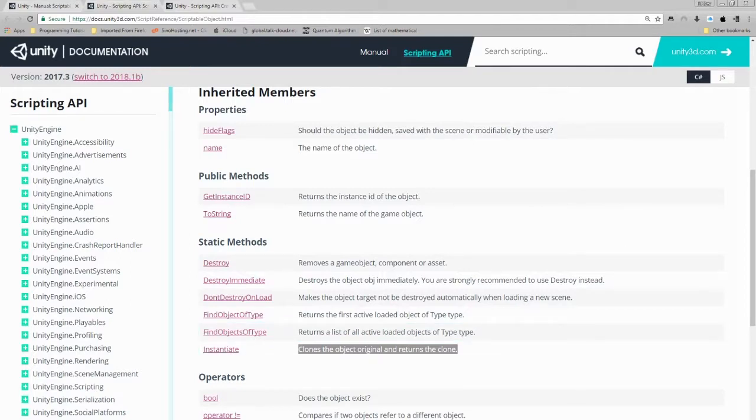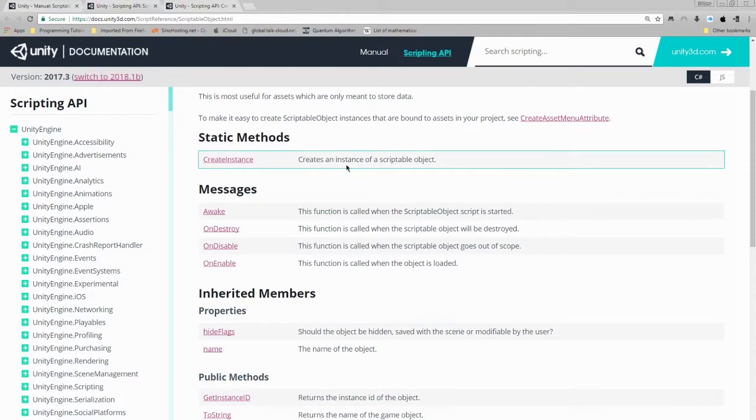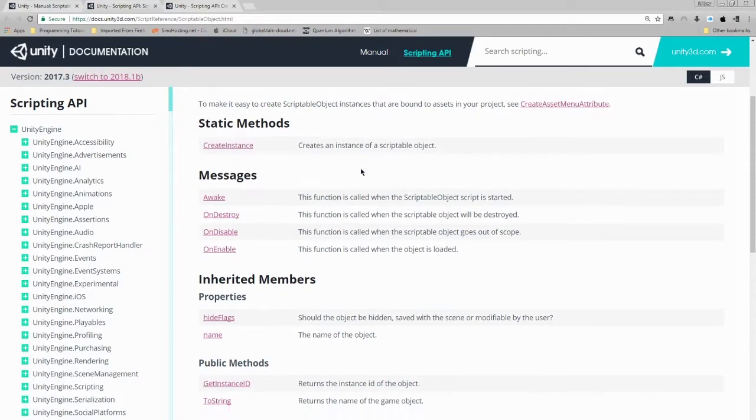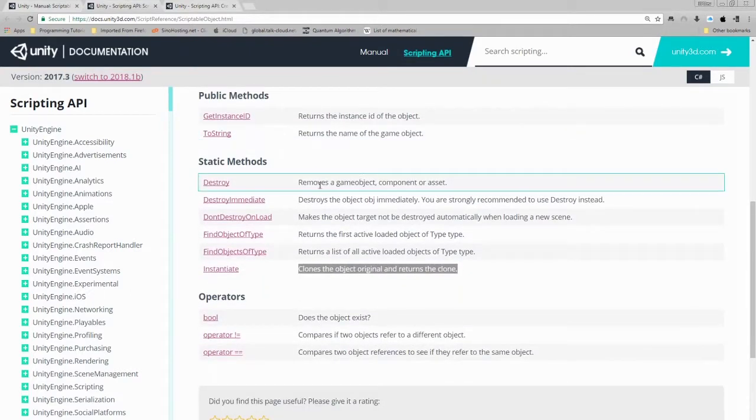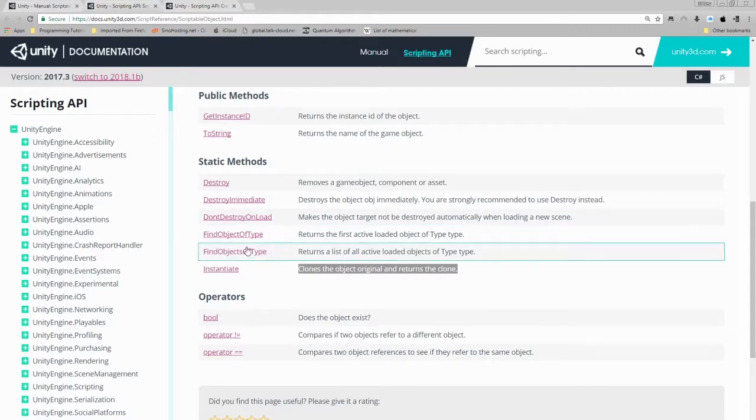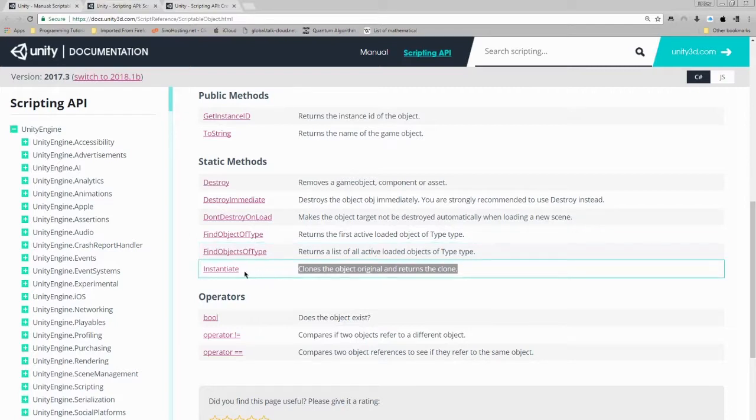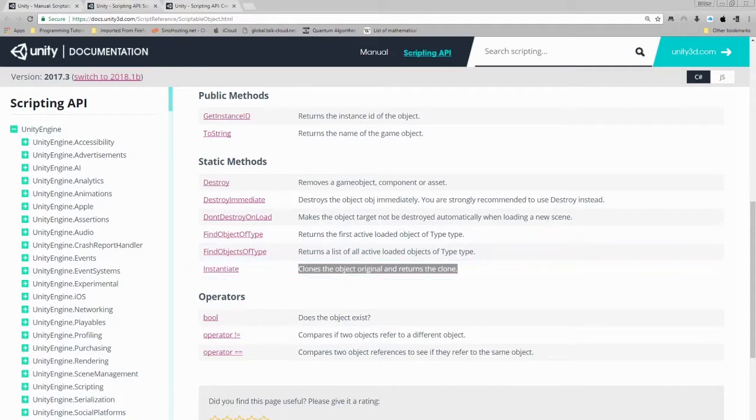So first, let's talk about what create instance will do. Create instance creates an instance of a scriptable object. Destroy removes a game object component or asset. Find object of type returns the first active loaded object of type type. Find objects of type returns a list of all active loaded objects of type type, and finally instantiate clones the object original and returns the clone.